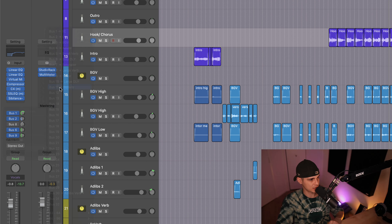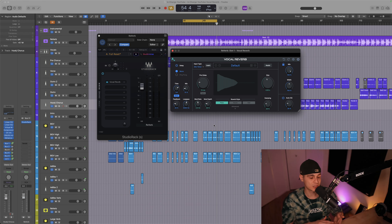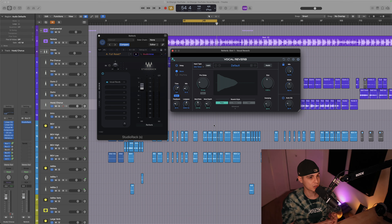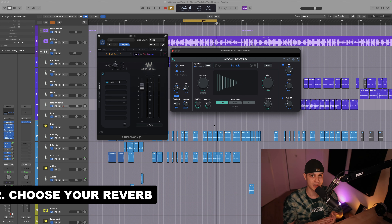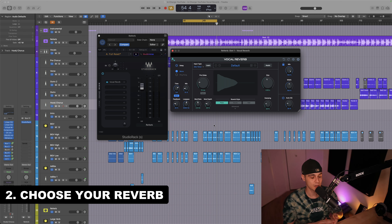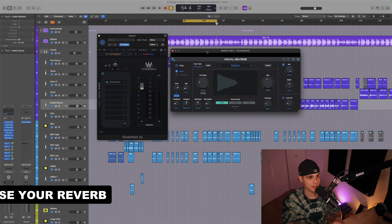I'm gonna choose bus 11, but you can choose any bus you like, and I'm gonna send all the signal in. I'd like to set up this reverb chain in Waves Studio Rack so that you can use it in any DAW you like, and we have Autotune Vocal Reverb here.